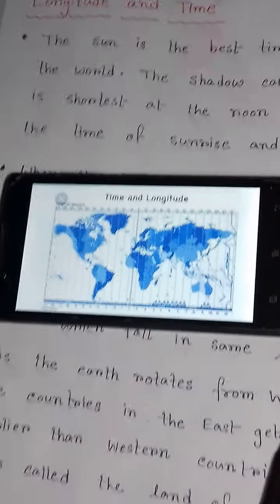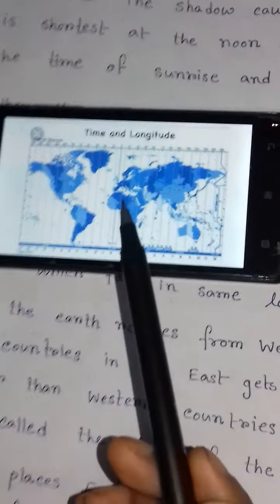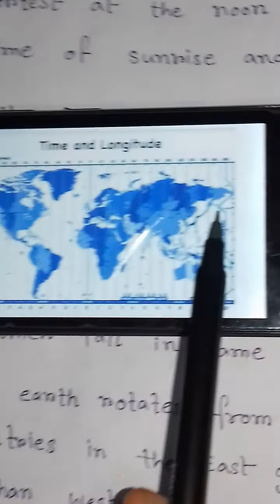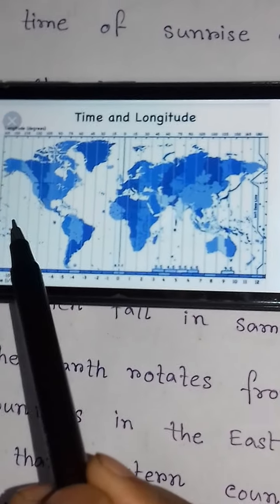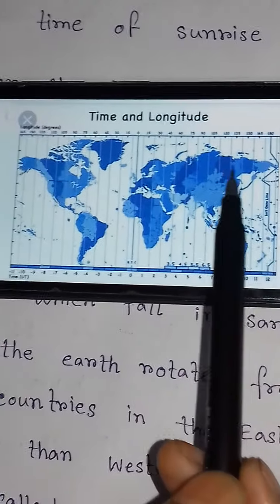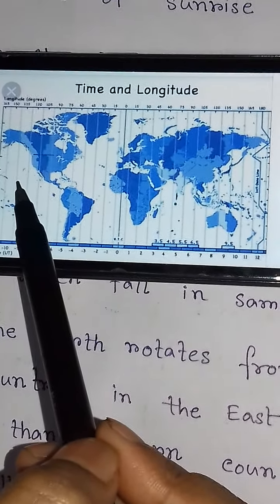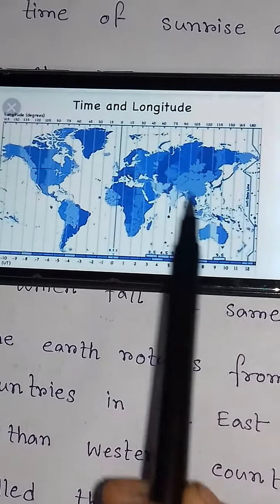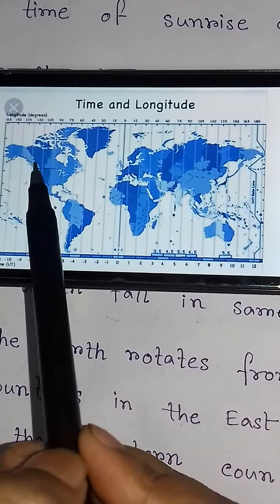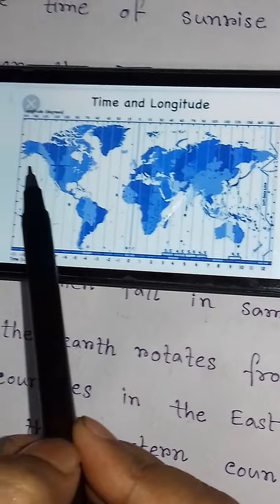As the earth rotates from west to east, countries in the east get sunrise earlier than western countries. Places in the east see the sunrise first and places in the west see it later. Thus, places in the east of Greenwich will be ahead of the Greenwich time, while places in the west of Greenwich will be behind it.